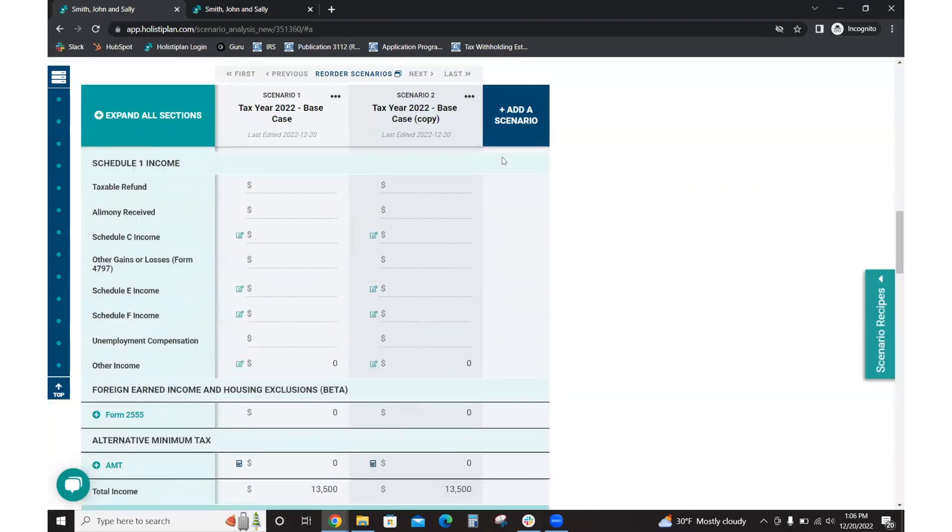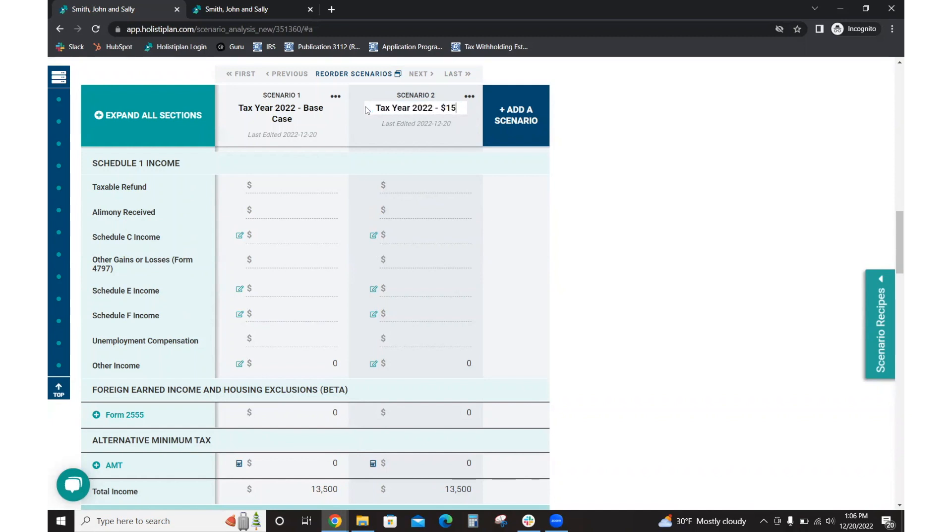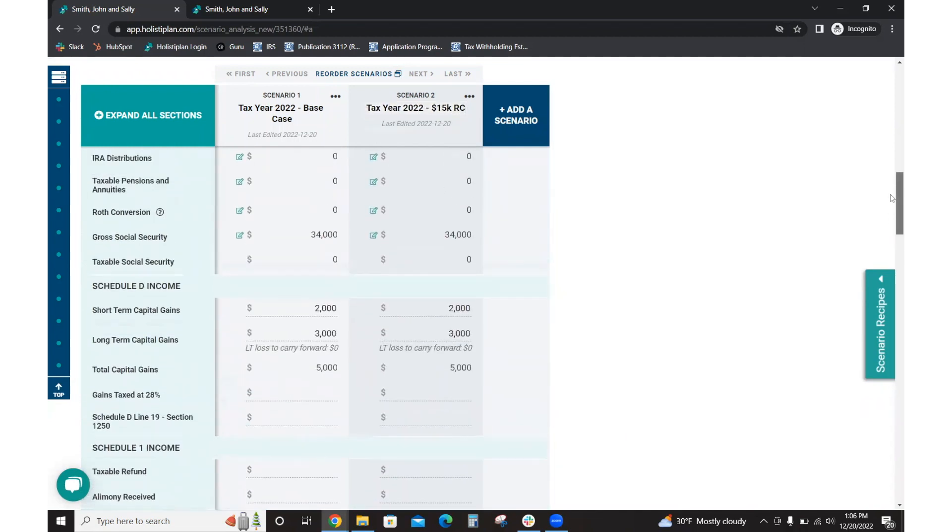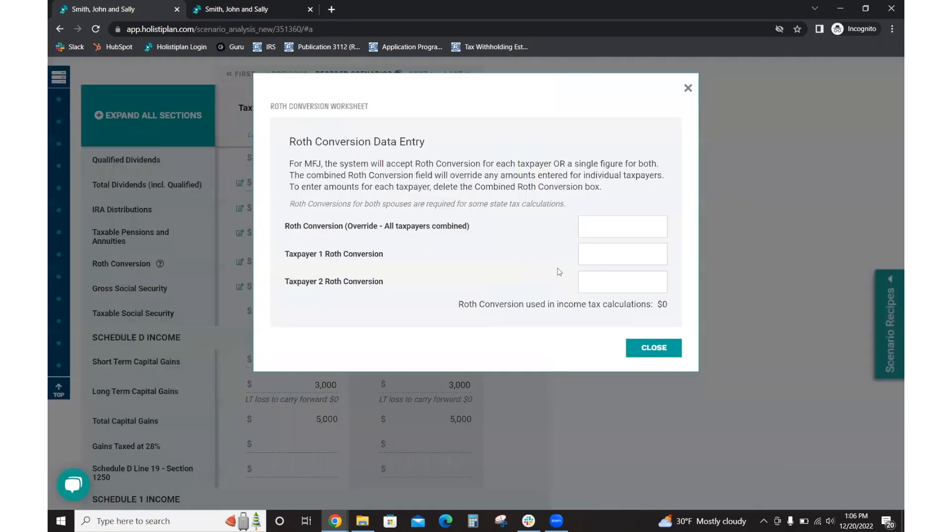So what I just did there, I copied over a scenario. I used my tax year 2022 base case, and I'm going to rename this as a best practice. I'm just going to put that $15,000 Roth conversion. And then I'm going to scroll up. I'm going to go to my Roth conversion worksheet. For modeling purposes and example purposes, I'm going to use taxpayer one.